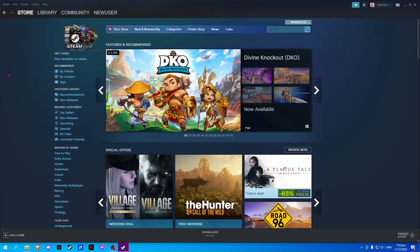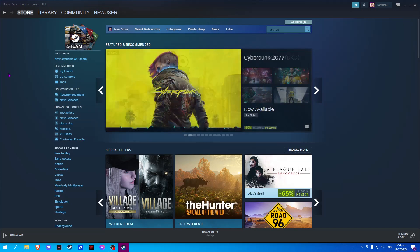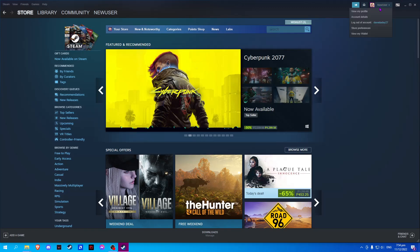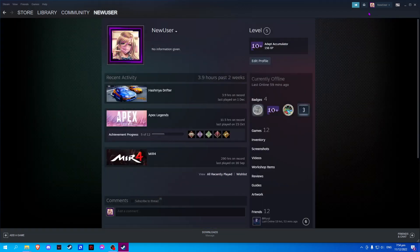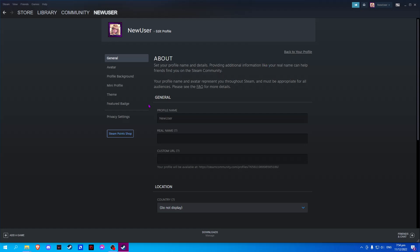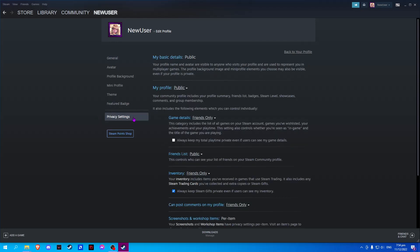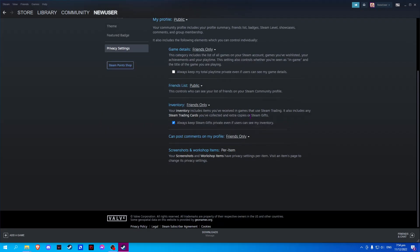In this video, I will show you how to make your inventory private on Steam. On your profile, select View My Profile. Now select Edit Profile and click on Privacy Settings. Scroll down and select on Inventory and select Private.